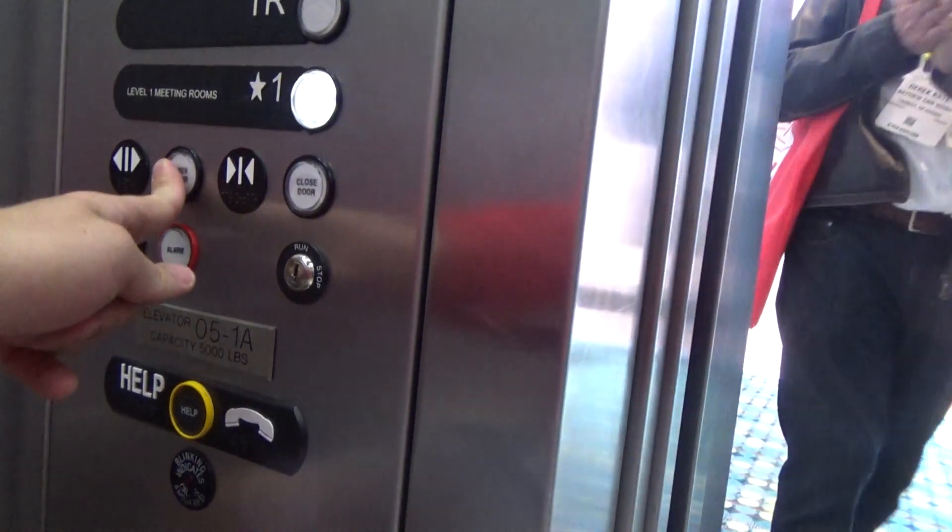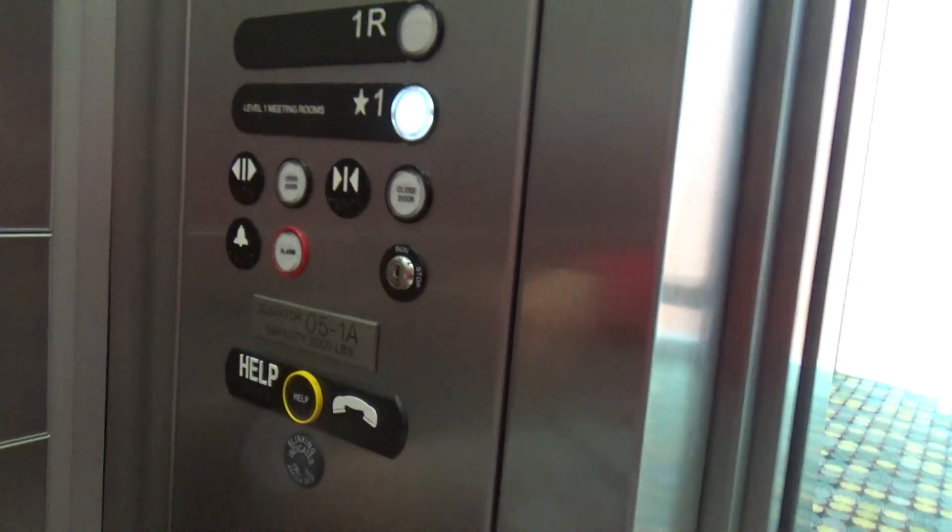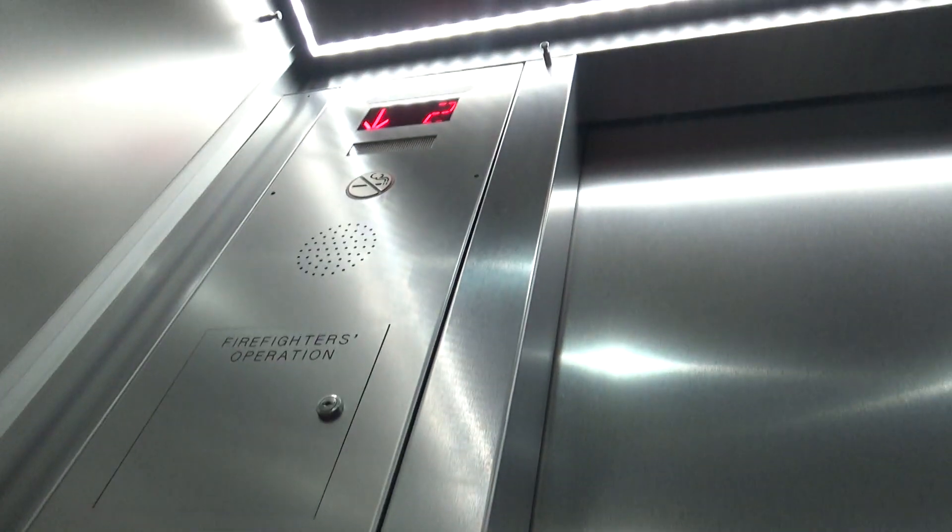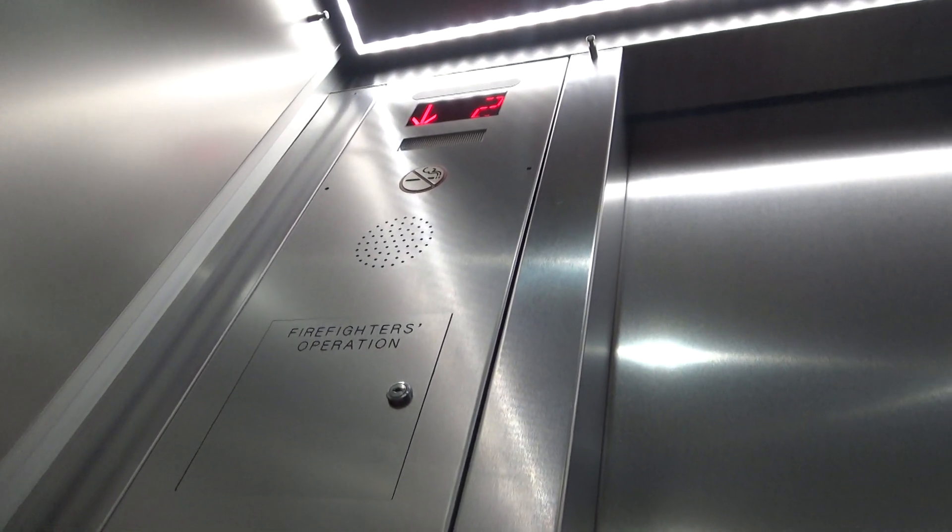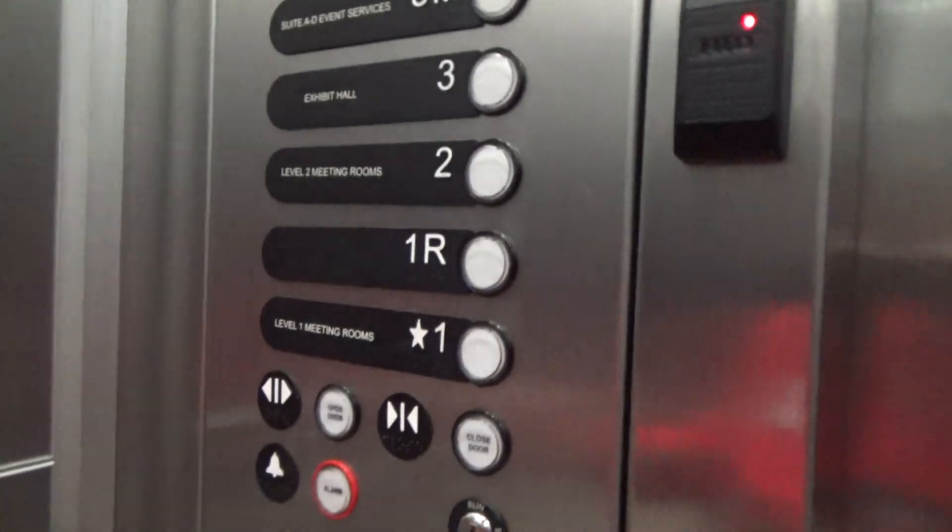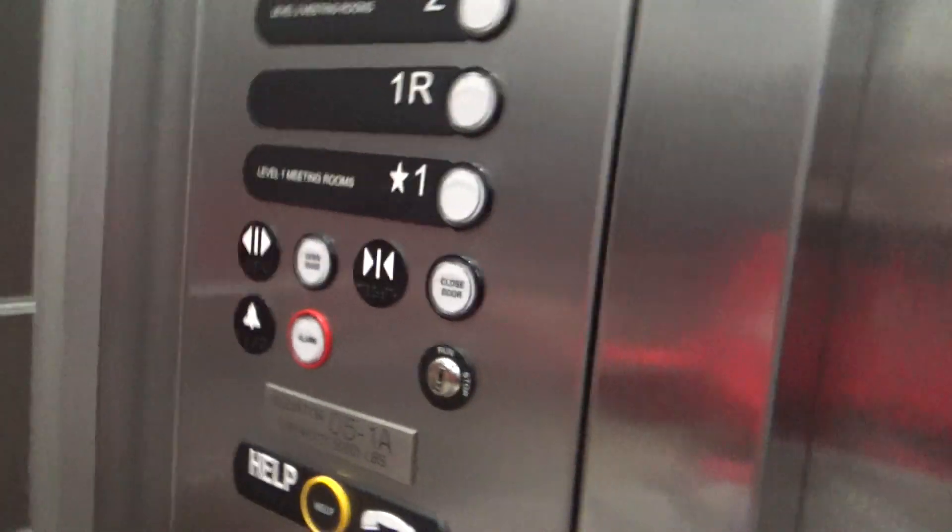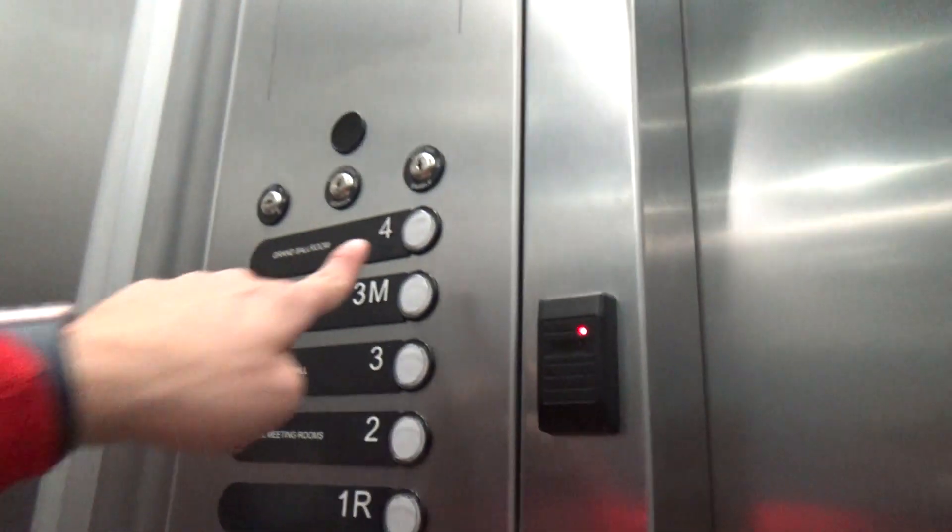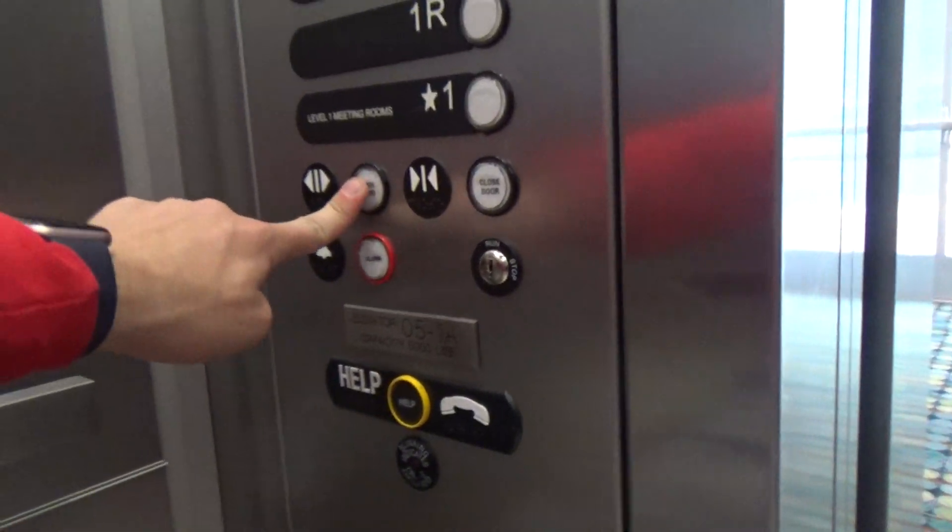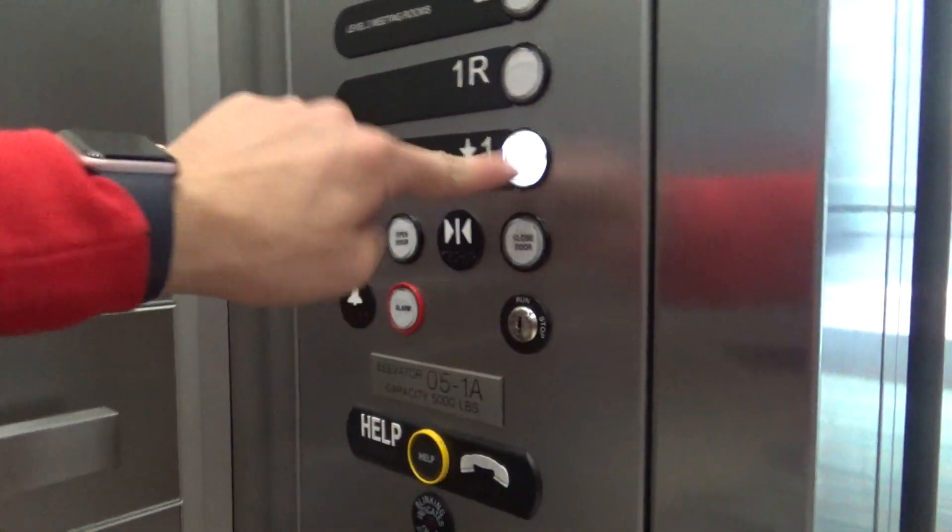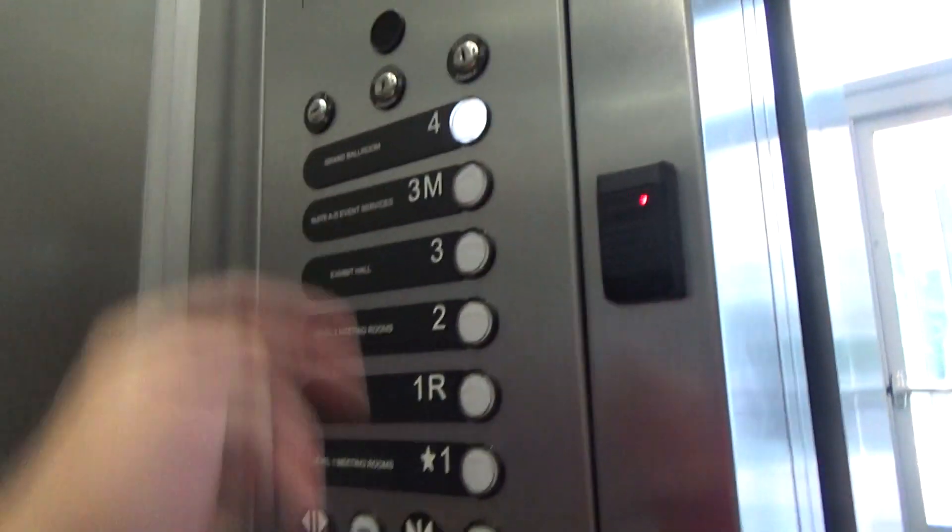Going down? Yep. What floor? One. The lobby. Okay, thanks. That's where we're going. You're welcome. Thanks.